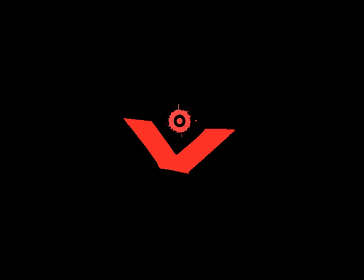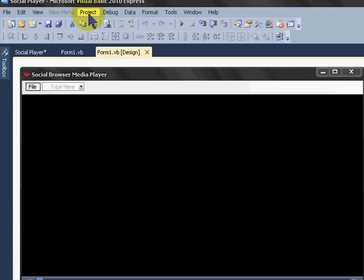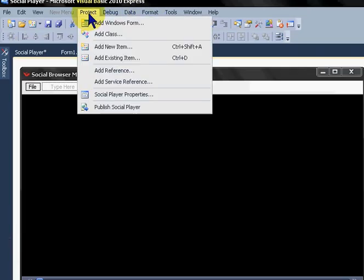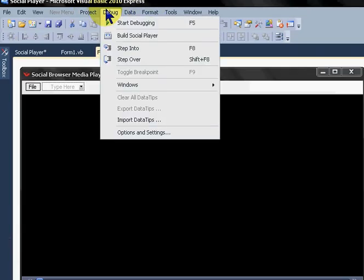So the first thing you're going to want to do is open up your app. Since mine is already complete, I'm going to come here to Debug and Build.